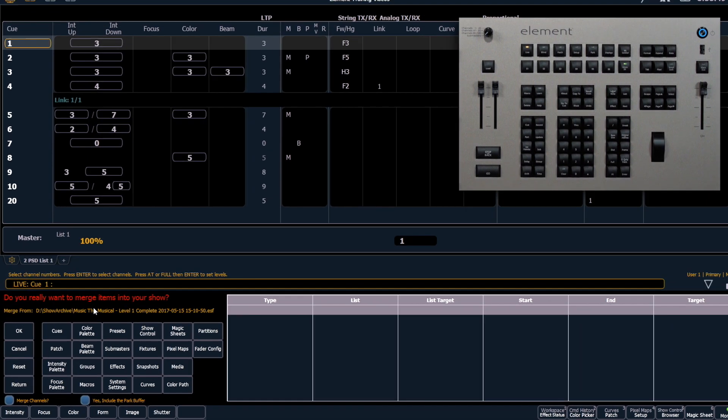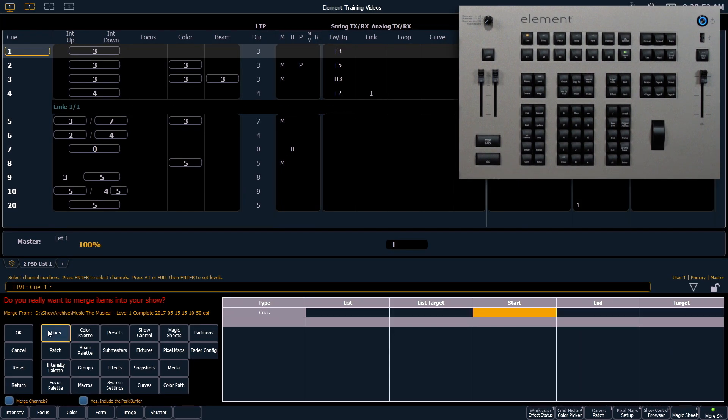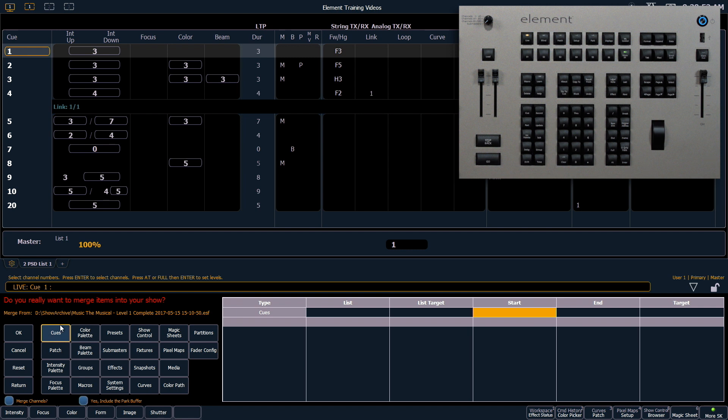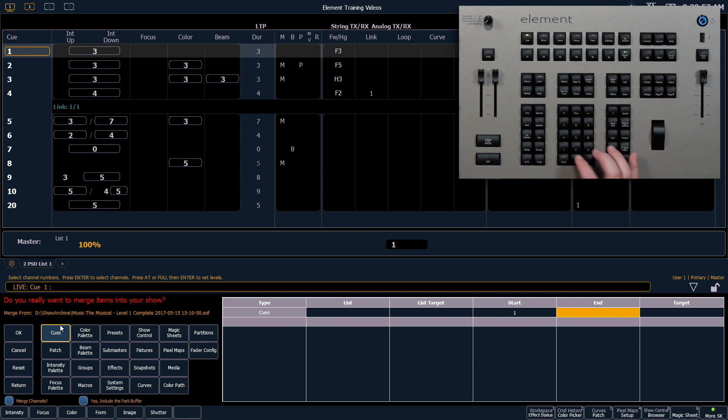So for example if I put cues over here you'll notice that I can start with cue 1 and bring in just through 101. So if I have a range of things that I want to bring in this is how I would do it.